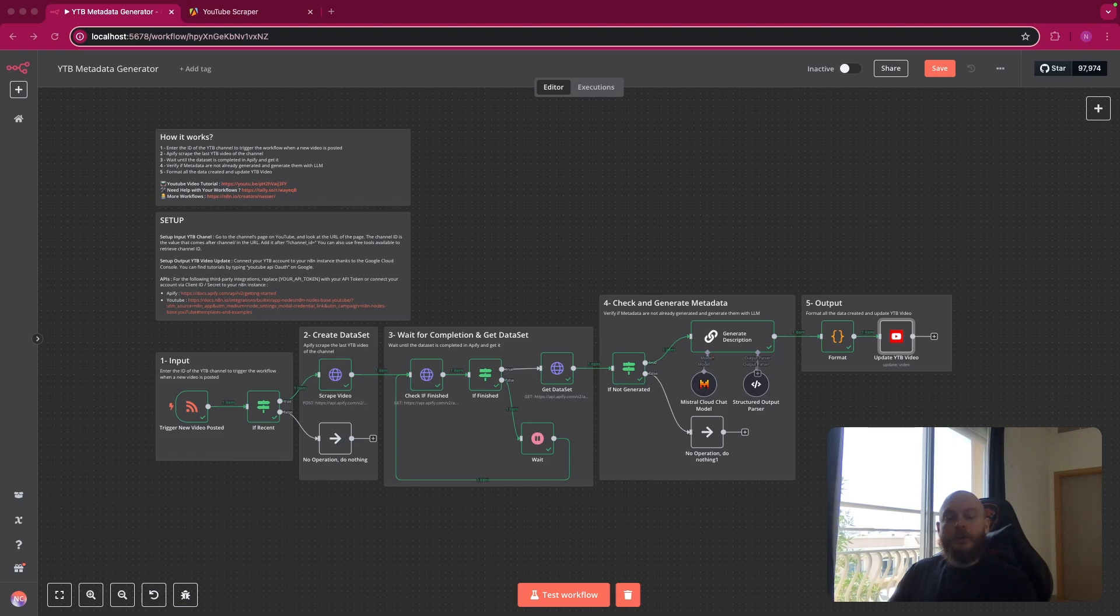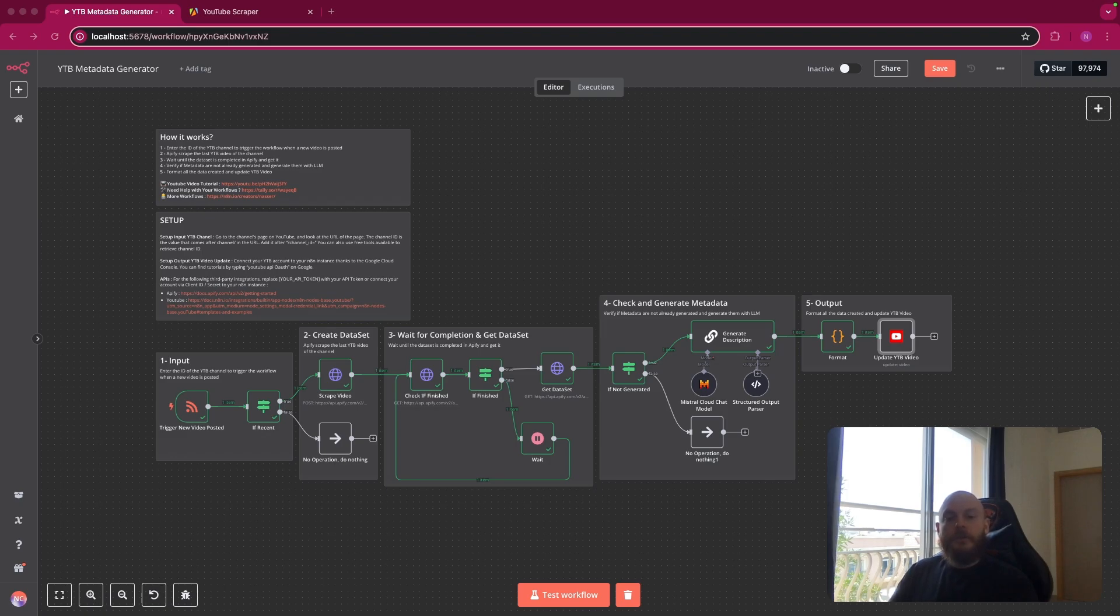In this video, I will show you how to save time and headaches while creating YouTube videos by generating and posting automatically metadata of your videos, like your description, your links, your timestamps, or your tags.